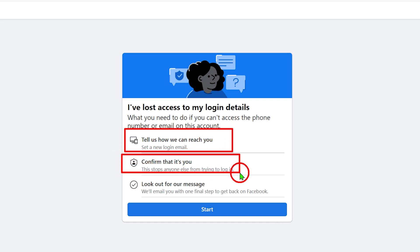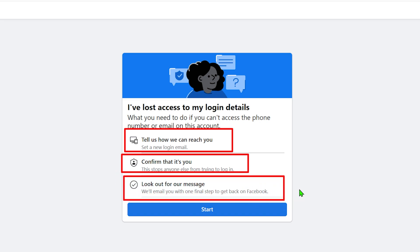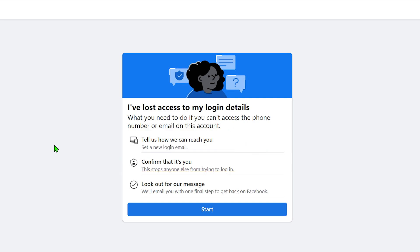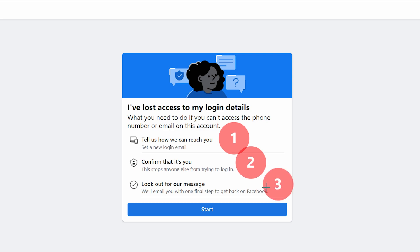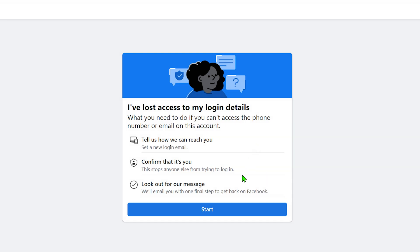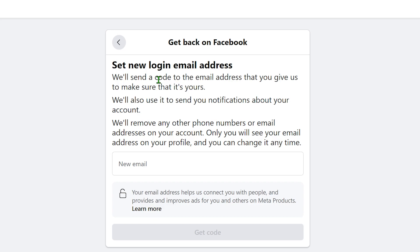First, you have to add a new login email or phone number. After that, you have to verify yourself — you can upload a video selfie, enter one of your last passwords, or upload a copy of your ID. Finally, you have to wait until they respond, which is most probably within 48 hours. After that they will provide all instructions to recover your account.